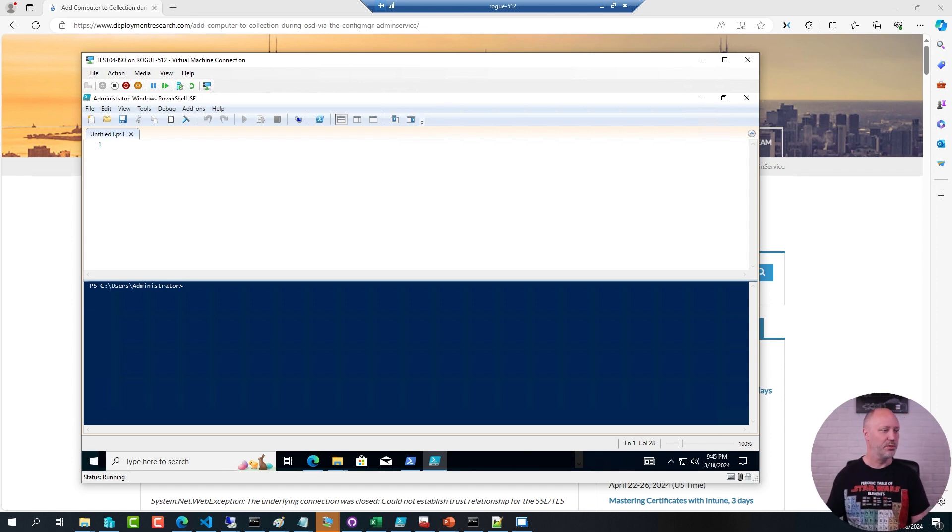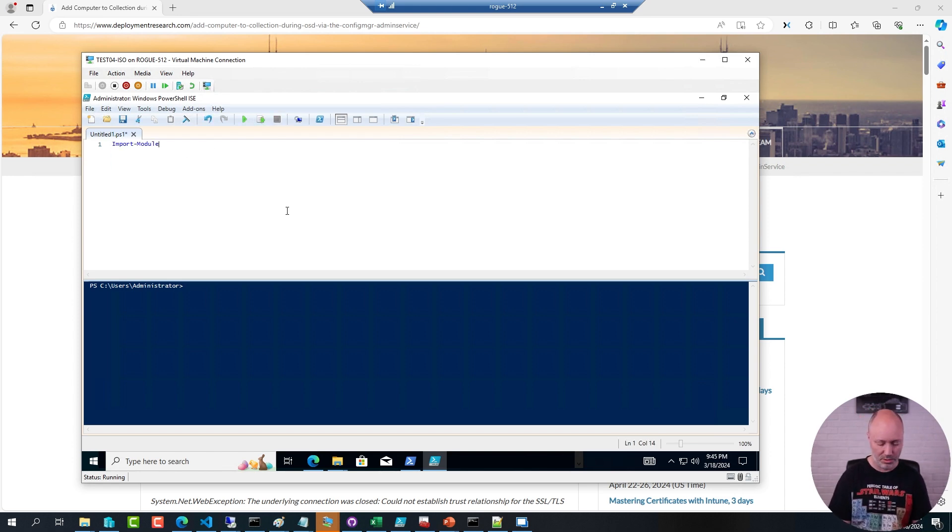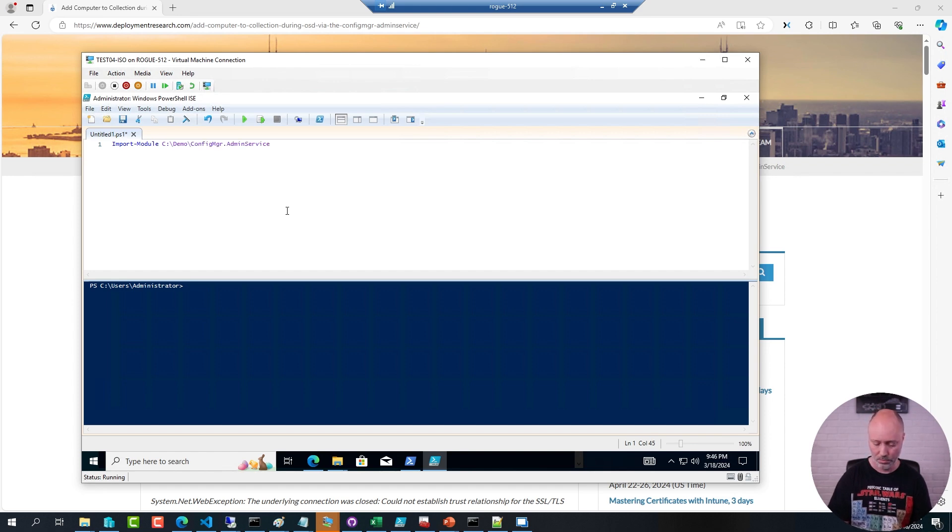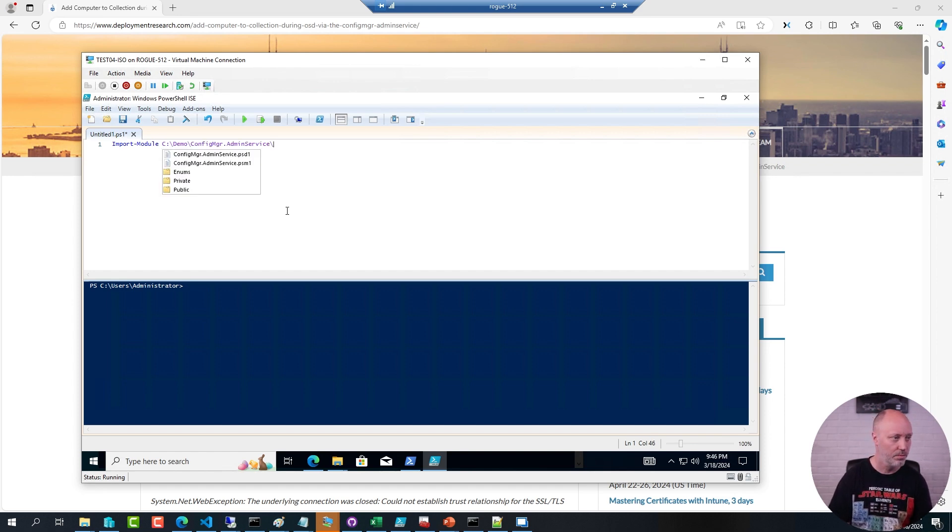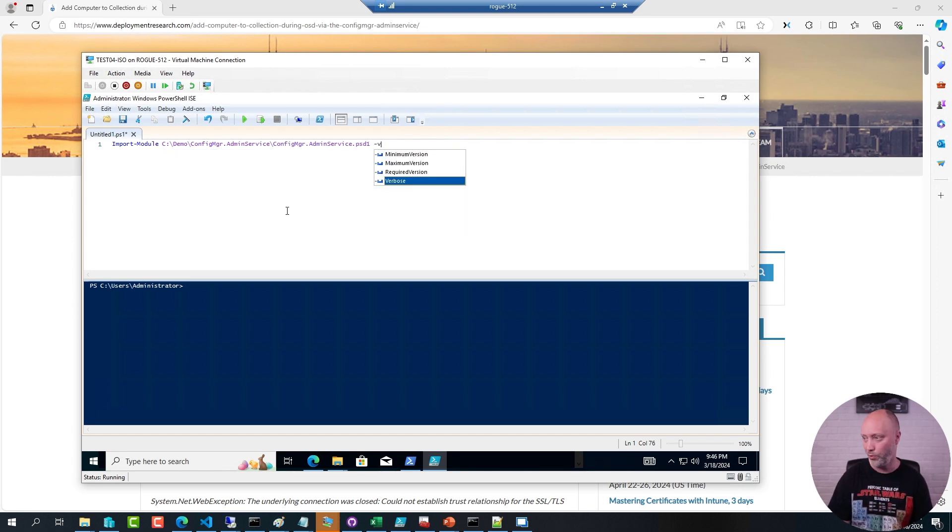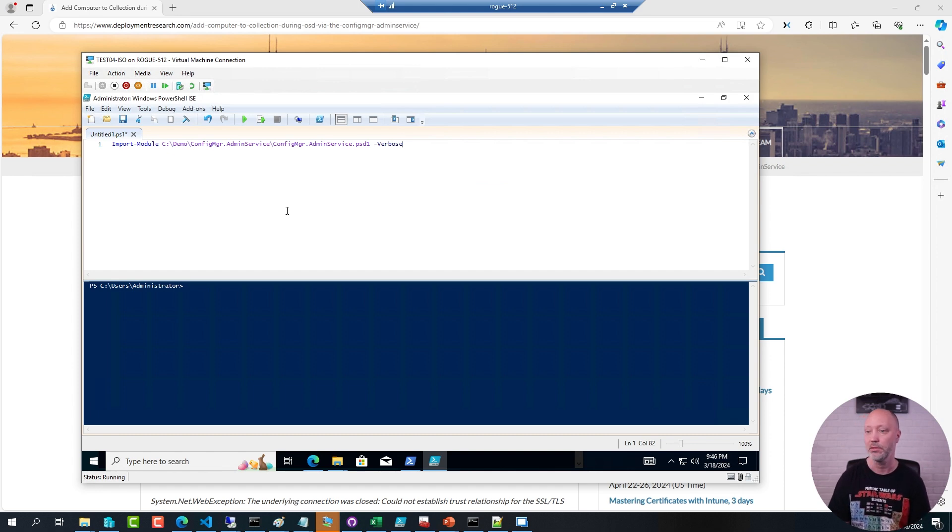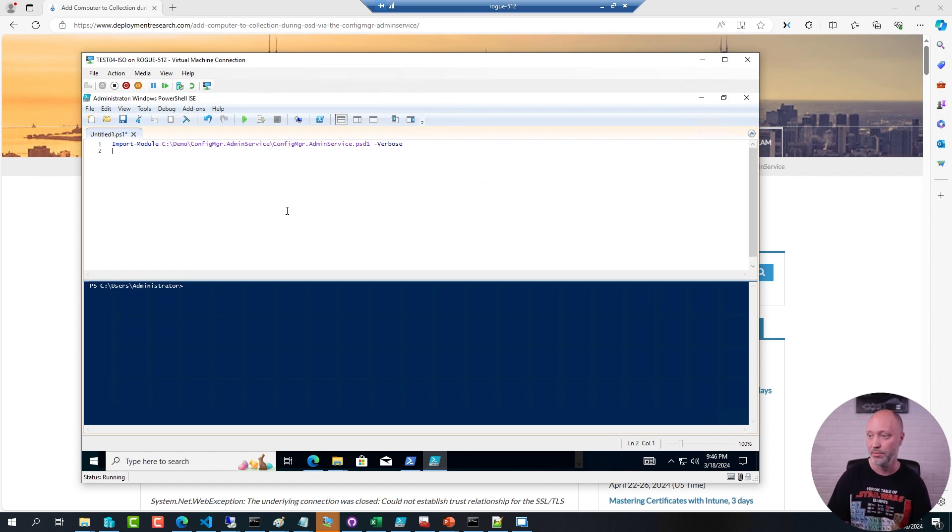First thing I need to do is to import the module. So I will run import module, specify the folder and the path. If I do verbose, I will also see a listing of all the commands that are being added, or functions that are being added. So I'll run this one here.